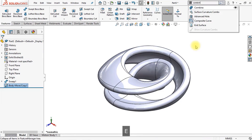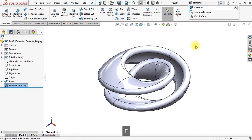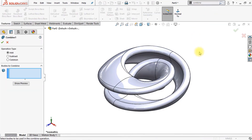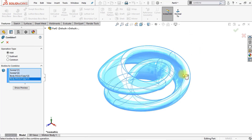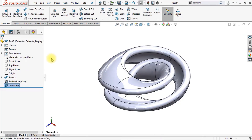The next thing we're going to do is combine those four bodies. Go to combine and select each of these four bodies. Make sure that the operation type is set to add, and click OK. Now we've created the base of our Mobius pendant.